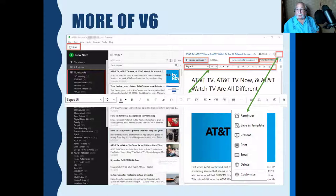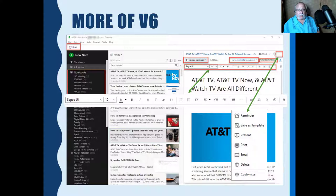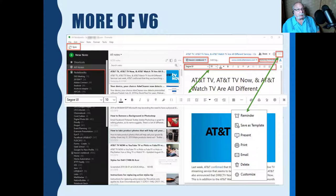Under the three dots menu at the top in version 6, you can set a reminder, save as a template, or present. The present feature was something I really liked and used a lot, especially for the Windows SIG, but it's no longer in version 10 — so sometimes I'll use version 6 when I want to use present. Hopefully they'll add it to version 10 later. You can also print a note, email it to somebody, or delete it. In the newer version, you don't delete — you move it to trash.